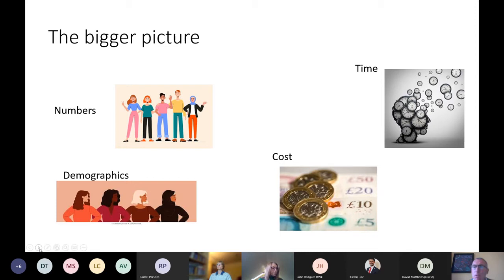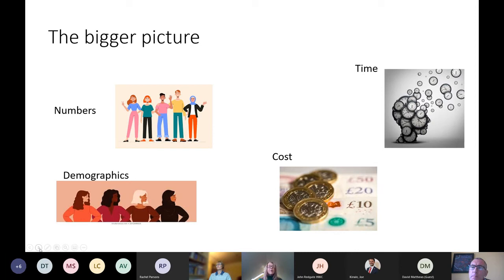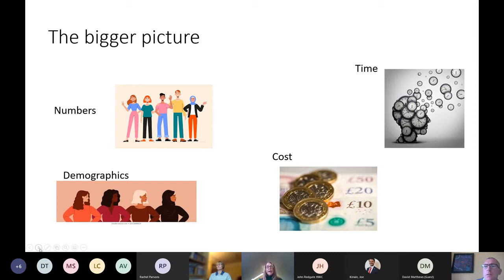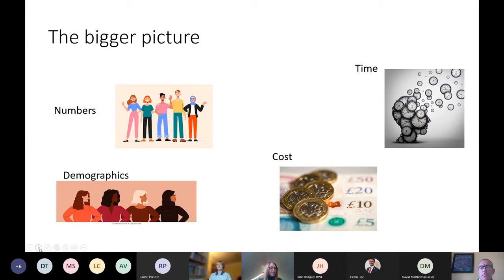Now we know that the pandemic has increased that number of carers. We've seen a lot more people providing care and support as a result of the pandemic and actually realizing that they do have caring responsibilities. What we tend to see in terms of numbers is that around 2.1 million of us will become carers during the course of a year, and for 2.1 million of us our caring role will end. We know that of those carers, about one and a half million are providing in excess of 50 hours care per week.